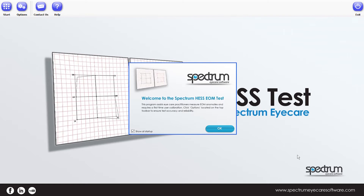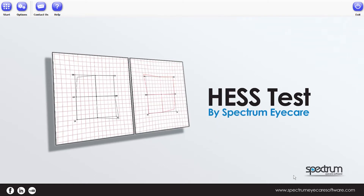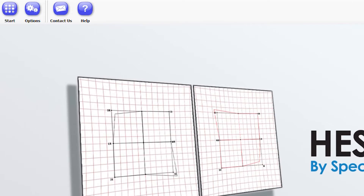This will open the HES intro screen. By the way, this is the screen you'll see if you download the test directly. If you select Help from this screen, it'll give you the practitioner guidelines of how to conduct the test. By default, the patient is positioned 50 centimetres from the computer screen.